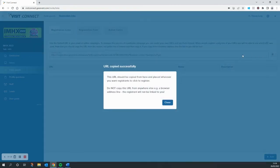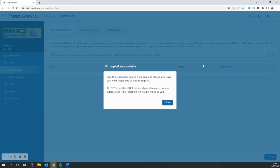Now what's really important to note here is that if you ever want to use this URL, you should come back here and copy it directly from your VisitConnect dashboard. This is to ensure that anyone who registers through your link can be associated directly back to you as an exhibitor.